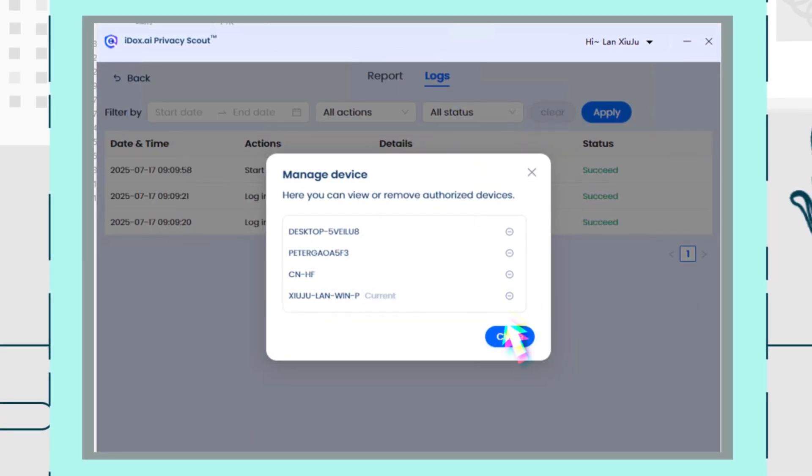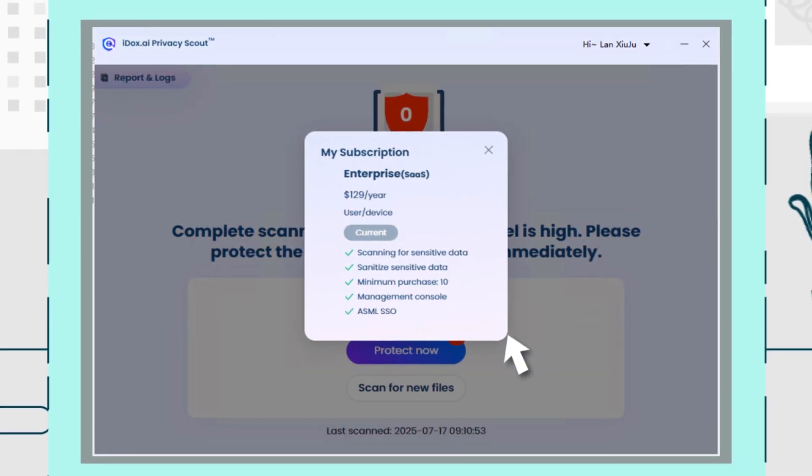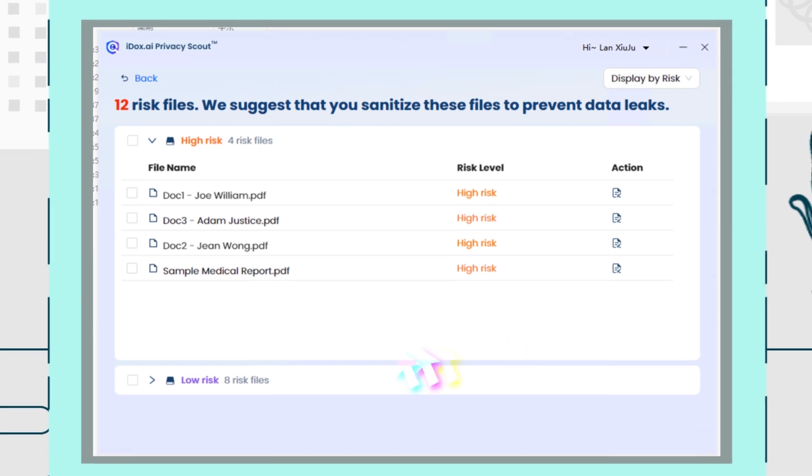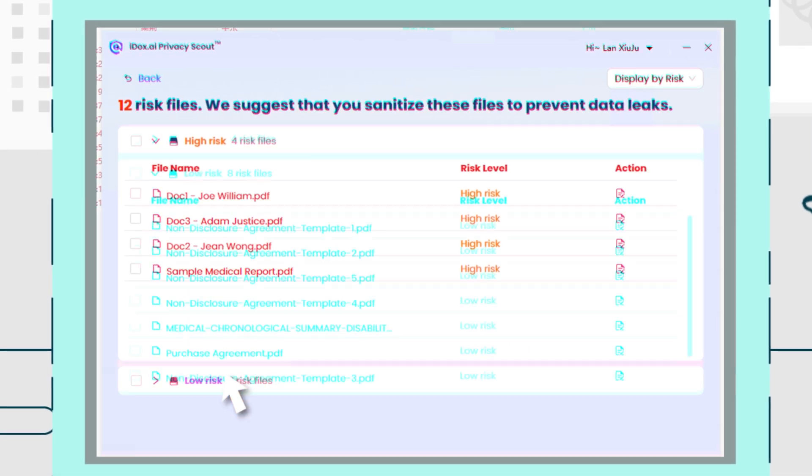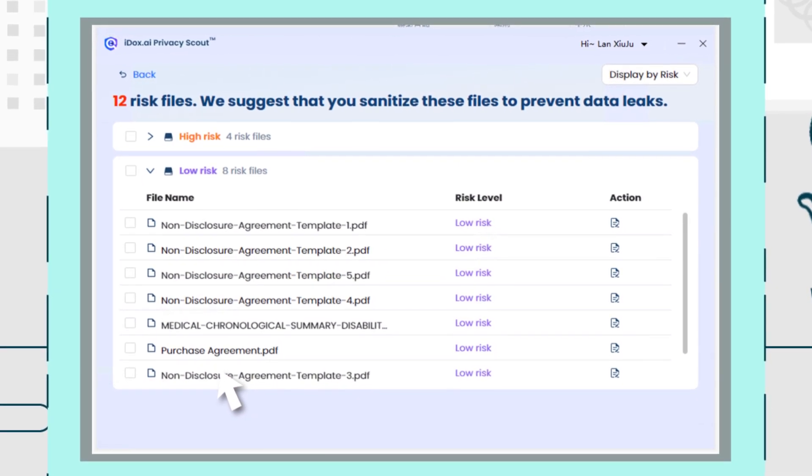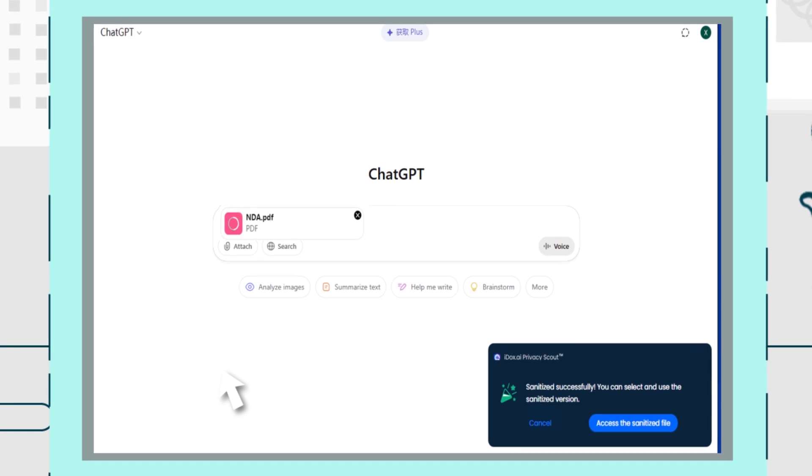Privacy Scout automatically identifies and sanitizes confidential information in real time, ensuring safe AI interactions and secure data collaboration.